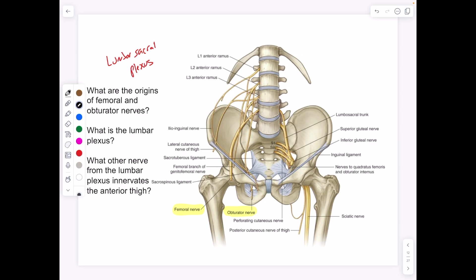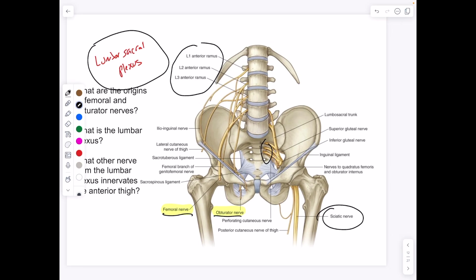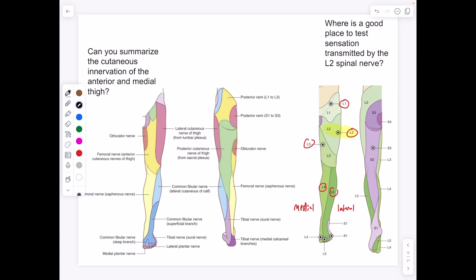What about the femoral and obturator nerves? The femoral nerve — femoral front — innervates the anterior portion of the thigh. The obturator nerve innervates the medial portion. This is the lumbar sacral plexus, with the femoral nerve and obturator nerve both coming from the lumbar portion. From the sacral part we have the sciatic nerve, which we will see as it innervates the adductor magnus.